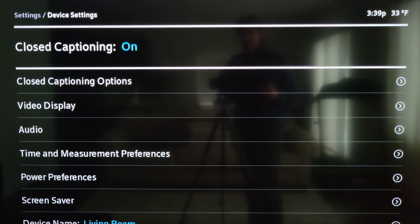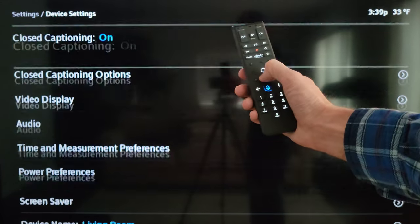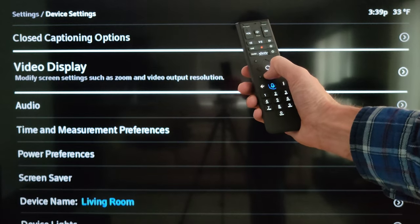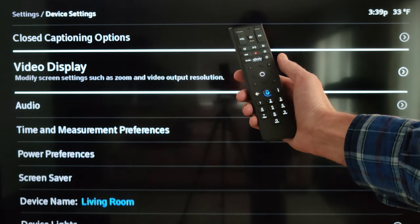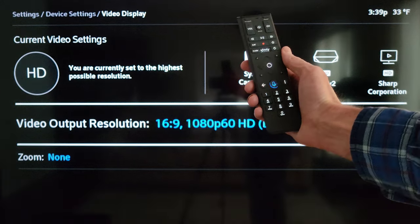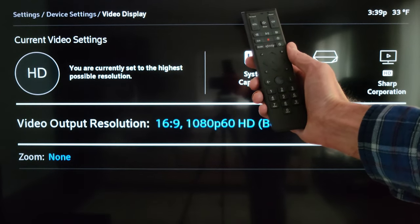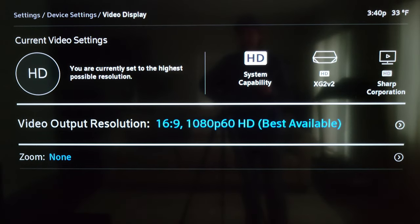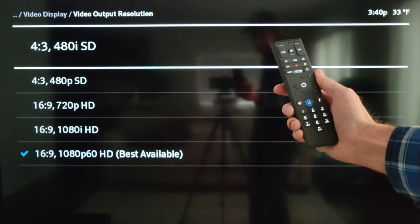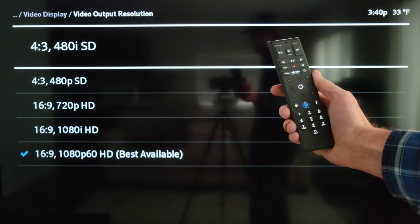In the Device Settings menu, we're going to press the down arrow button until we get to Video Display, then press the circle button in the middle of the arrows to select that. Now we're in the Video Display menu and Video Output Resolution is highlighted, so we can press the circle button to select that.